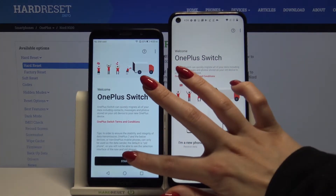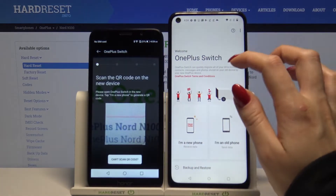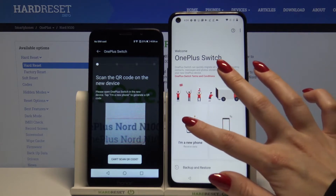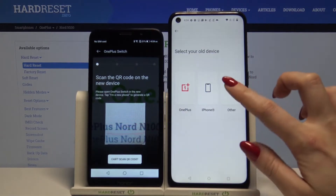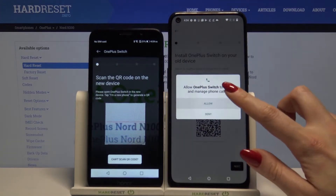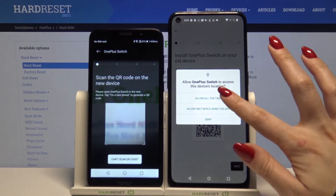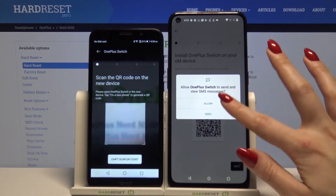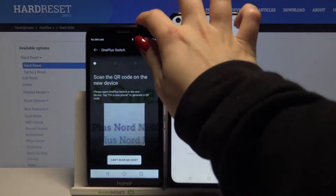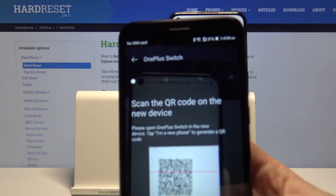Now tap on start one more time and click OK. Then choose the menu phone on OnePlus, click on order and click next. Tap allow and scan the QR code using the Android.